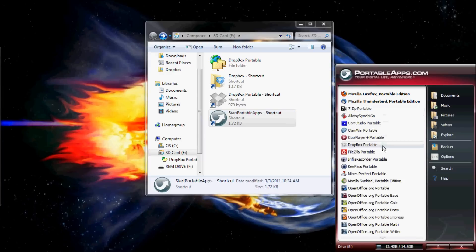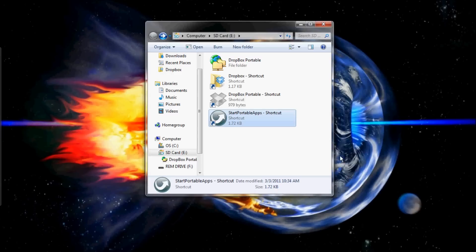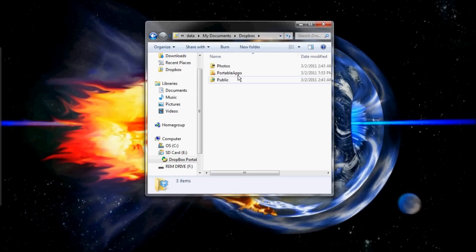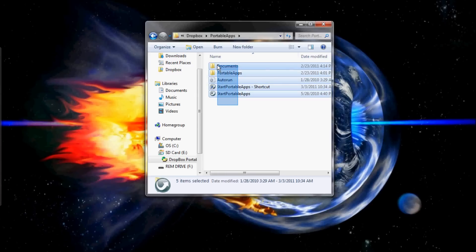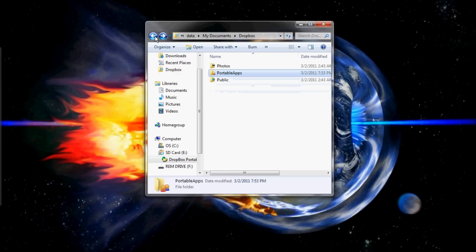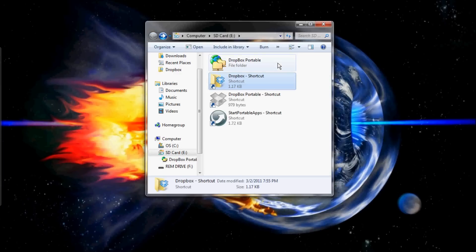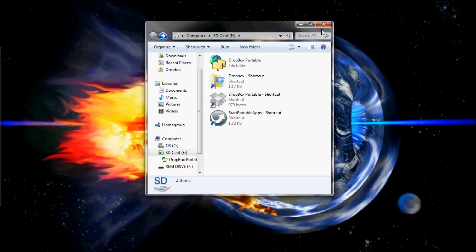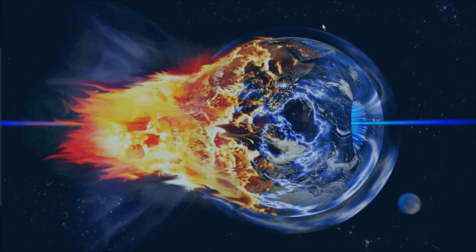I also have my portable apps in my Dropbox. What you can do with your portable apps once you include them in your Dropbox is they're automatically synced in the Dropbox system. Go ahead and take a look — there are my portable apps. Just a few ideas you can come up with to use Dropbox. Hope this video has been helpful. Thanks for watching.